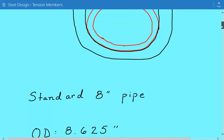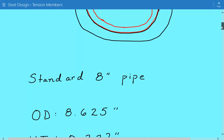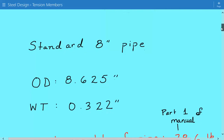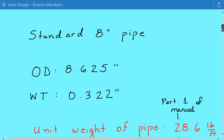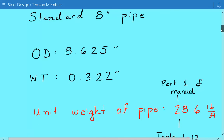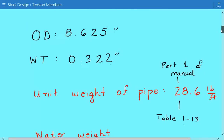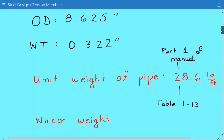Coming back to our pipe support problem, the first thing we need to do is calculate the weight of the pipe itself. We have a standard 8-inch pipe, which means the outside diameter is 8.625 inches and the wall thickness is 0.322 inches. From Part 1 of the manual, Table 1-13, the unit weight of the pipe is 28.6 pounds per foot.